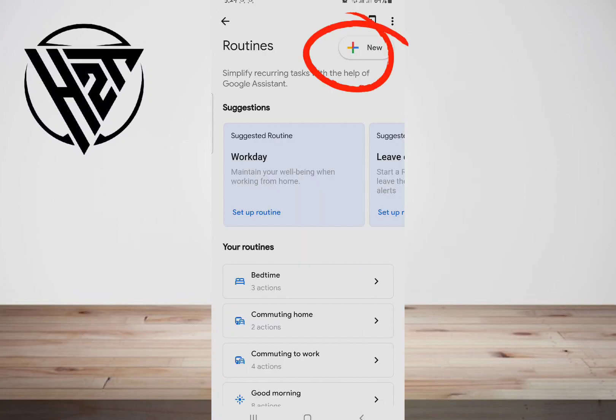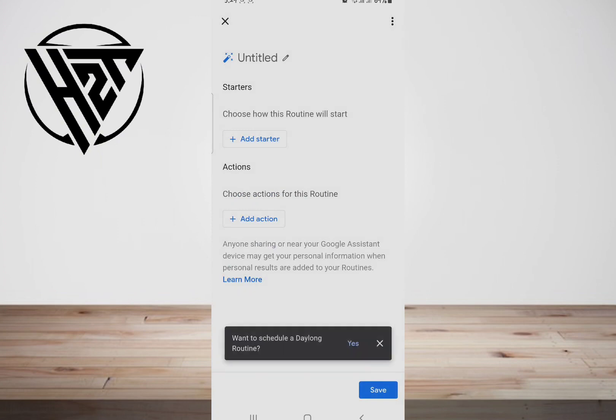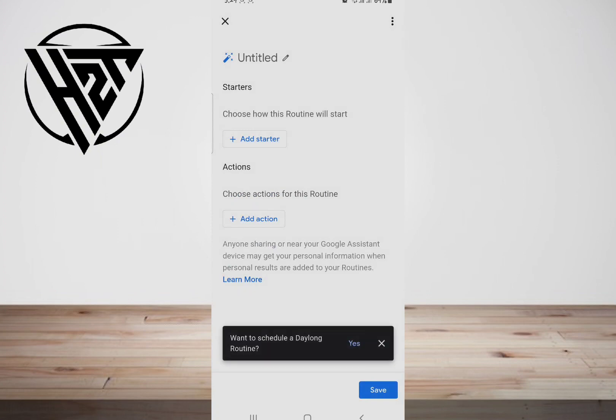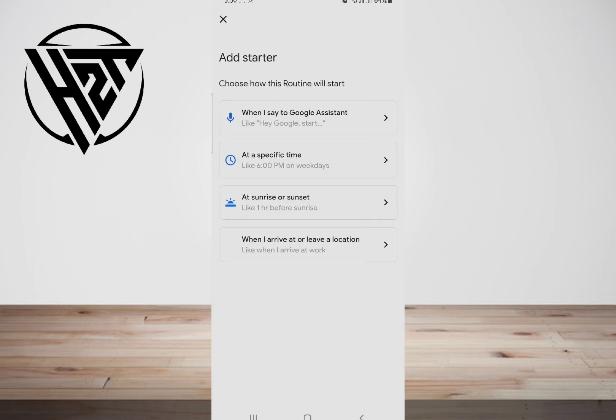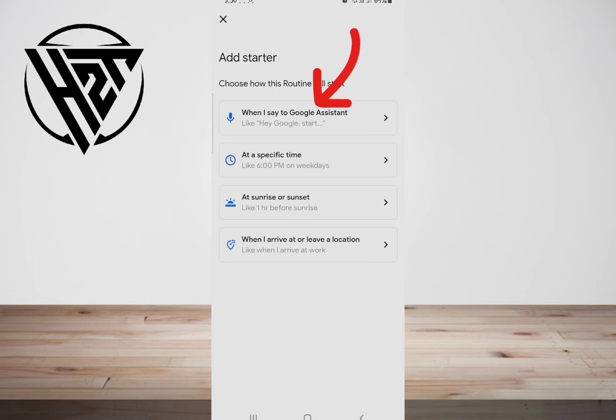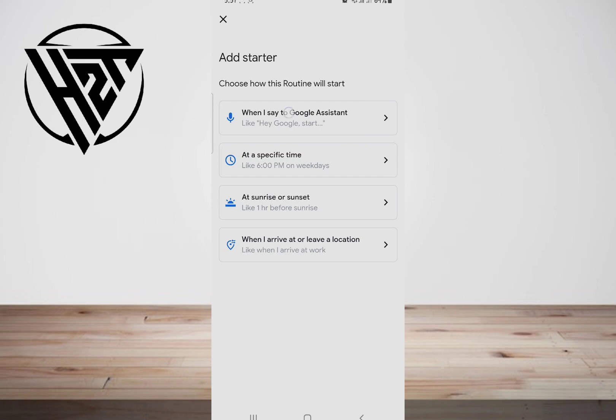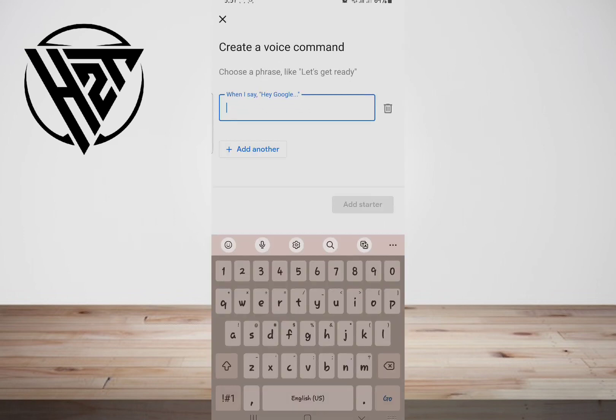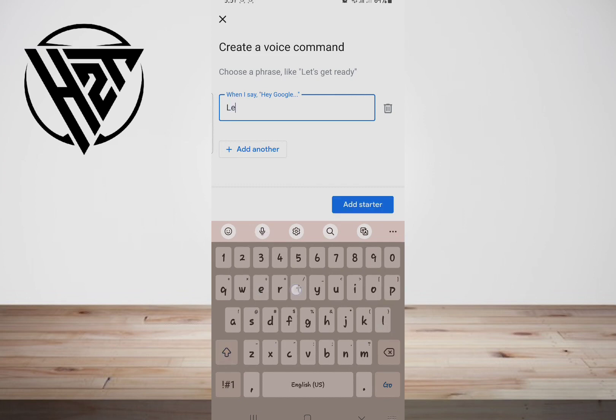Tap on New, and then click on Add Starter. Select one of the options to start your routine. Following that, set up one of them. In my case, Voice Command, and click on Done.